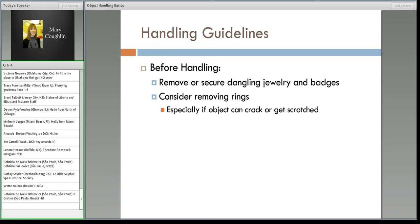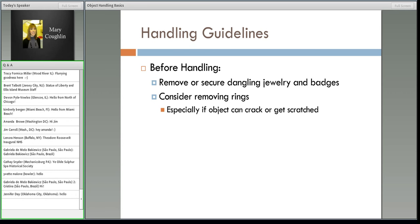We're not even touching it yet. Look at yourself. Do you have dangling jewelry? Do you have your ID badge? How are you going to tuck that away so it doesn't hit into your artifact? If you're wearing rings, do you need to take them off? Sometimes maybe you should. If the object is large, can get cracked or scratched, is fragile — maybe even take off your rings.